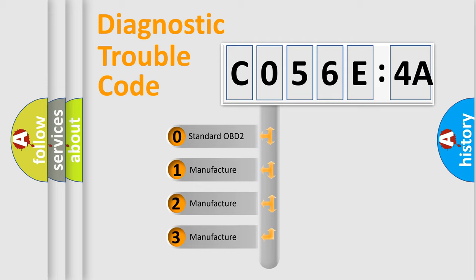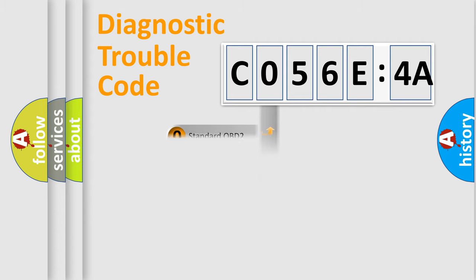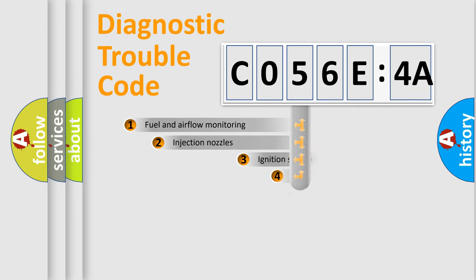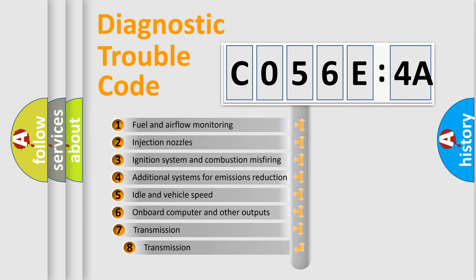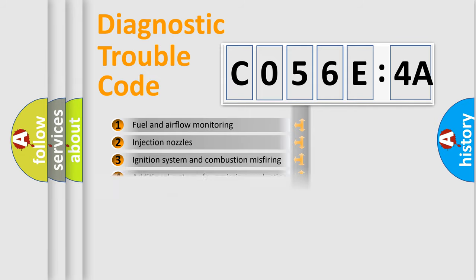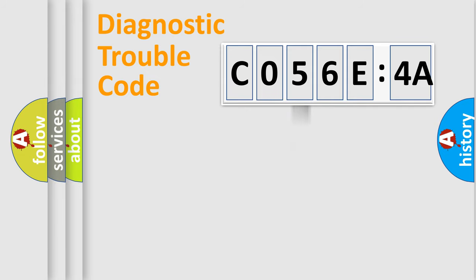If the second character is expressed as zero, it is a standardized error. In the case of numbers 1, 2, or 3, it is a manufacturer-specific expression of the car-specific error. The third character specifies a subset of errors. The distribution shown is valid only for the standardized DTC code.